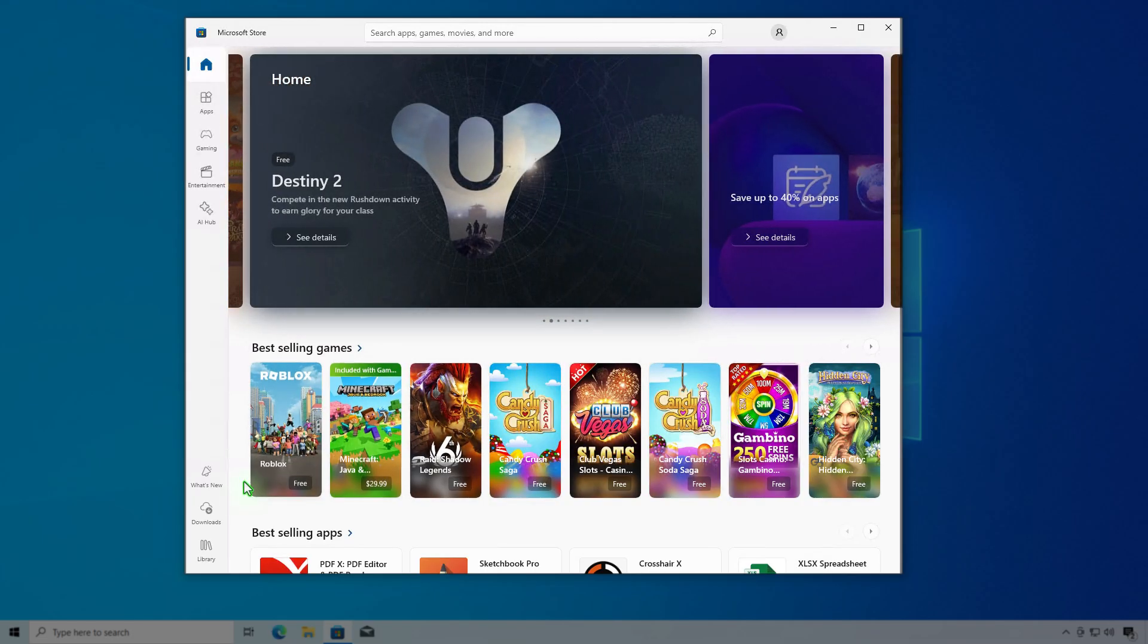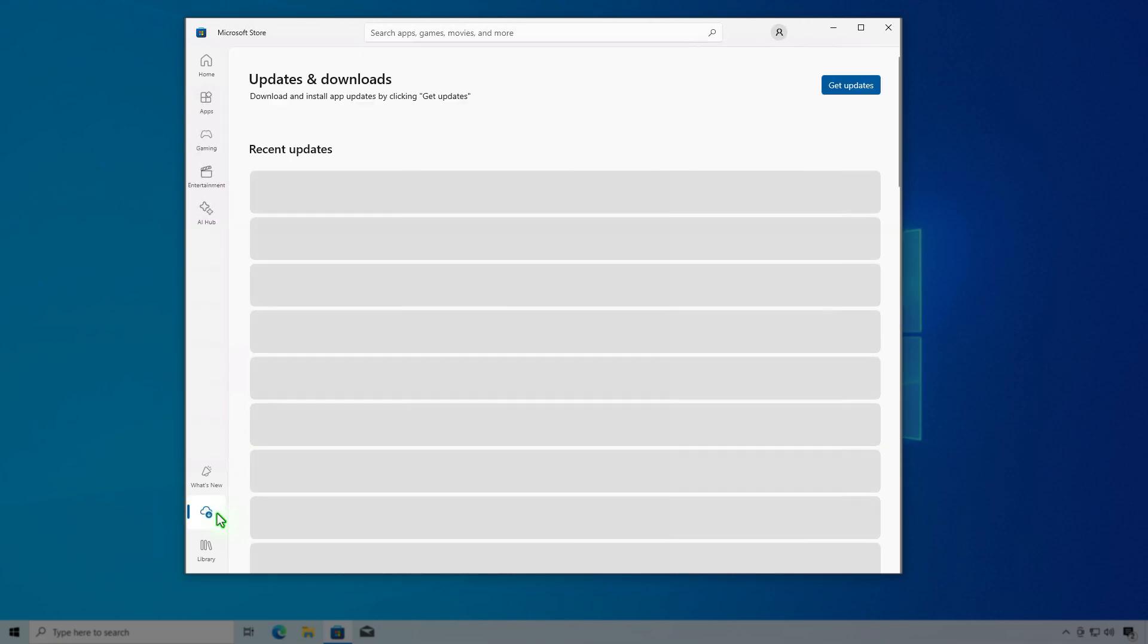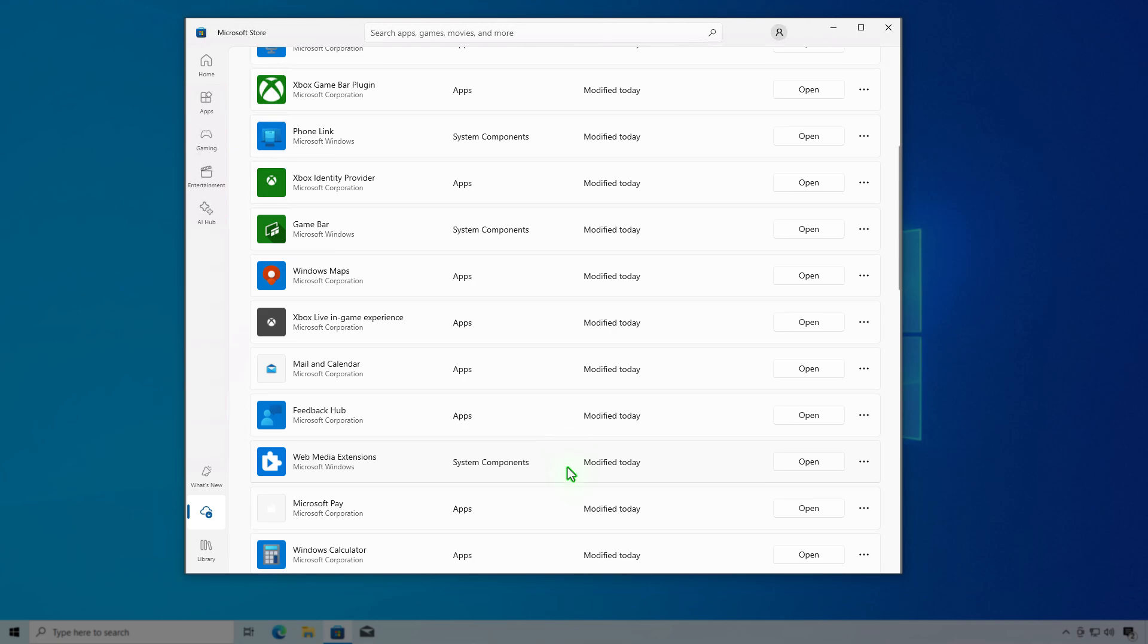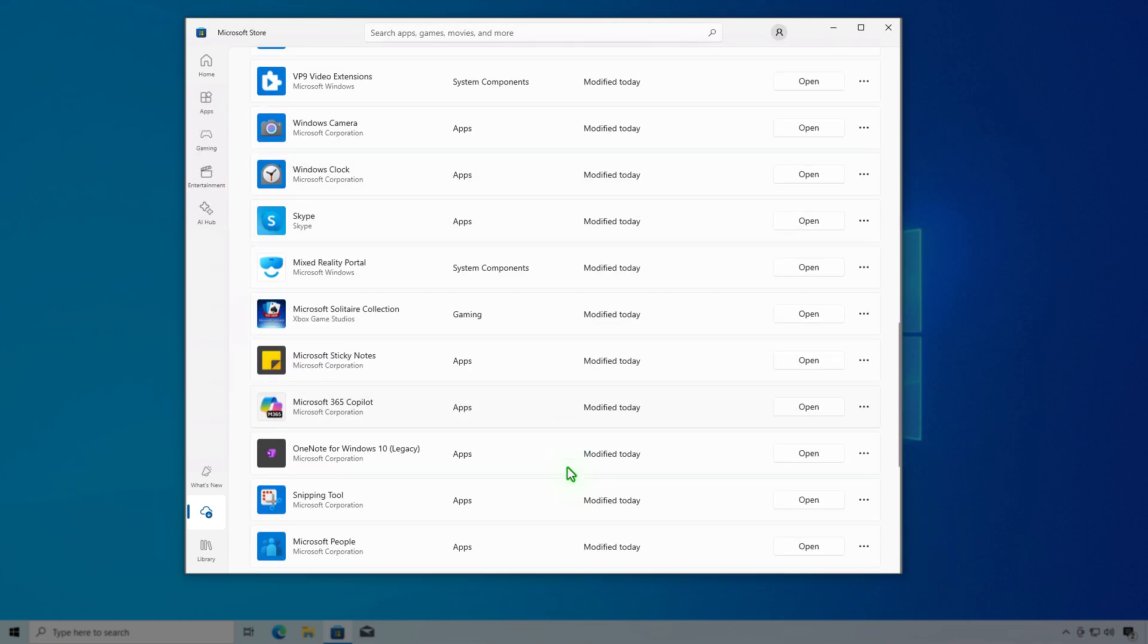In the Microsoft Store, navigate to the Downloads section in the left side panel. Scroll down and find the app installer.